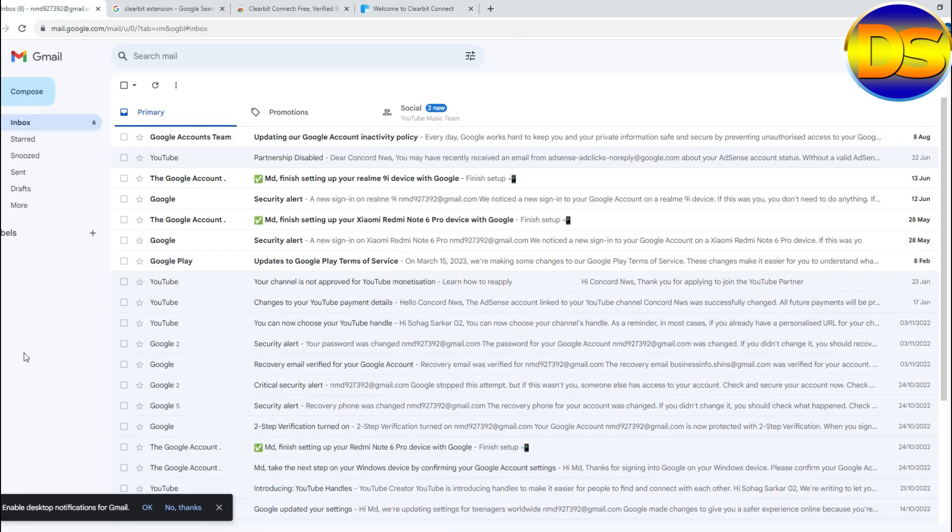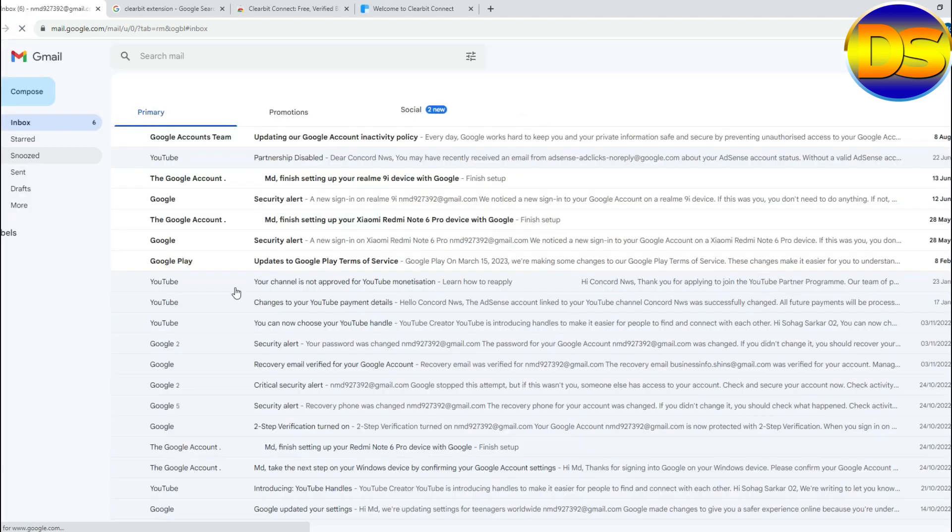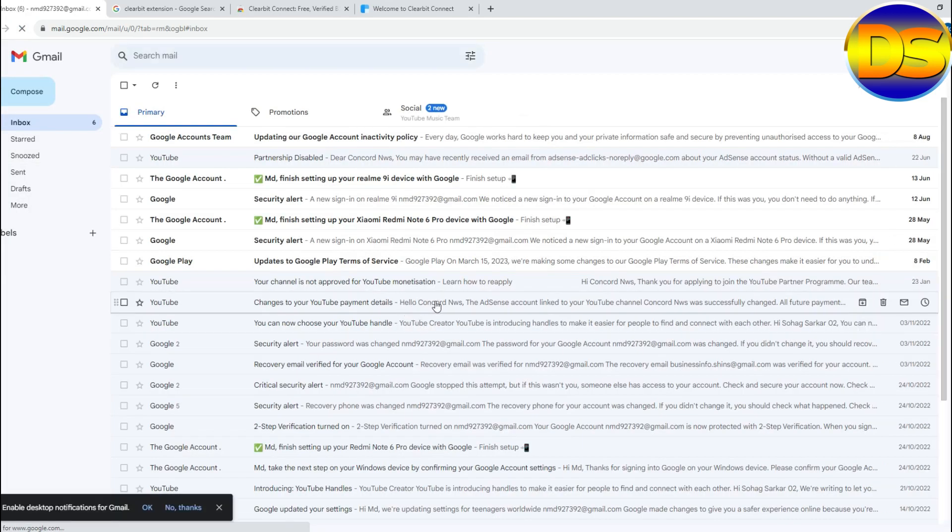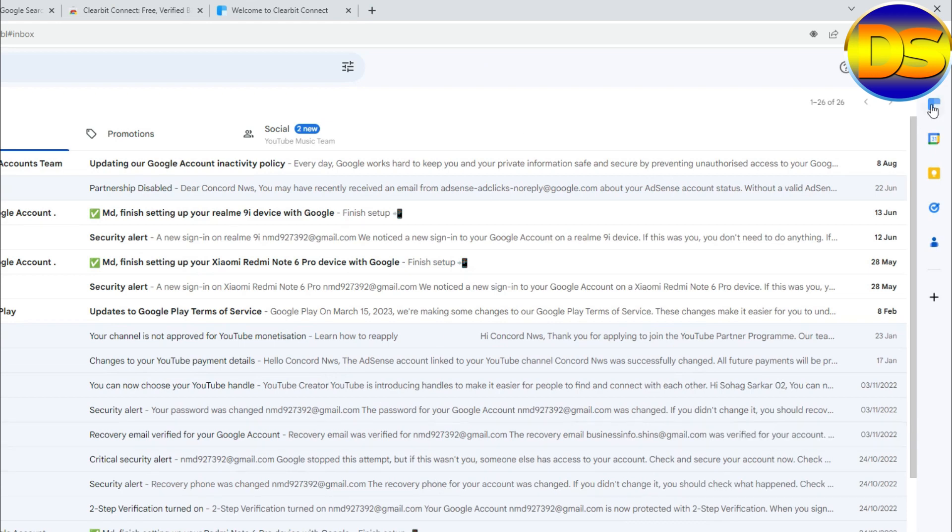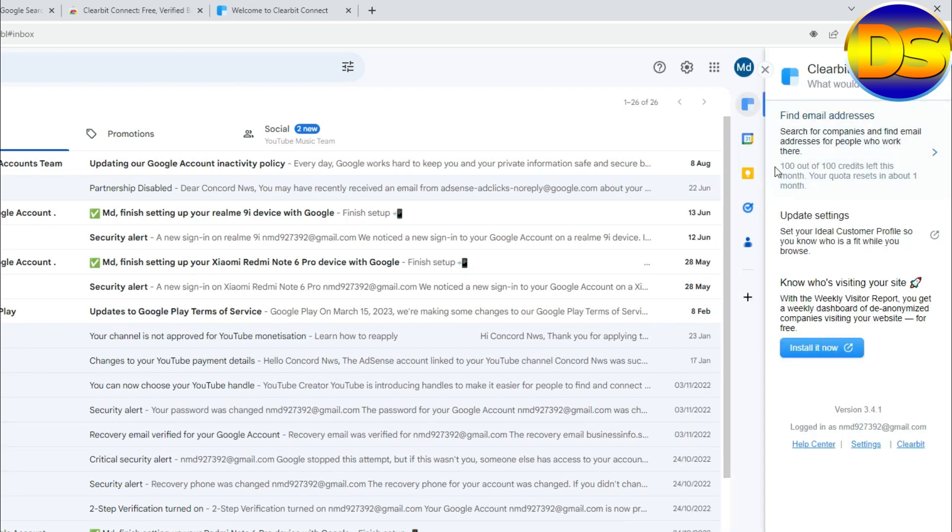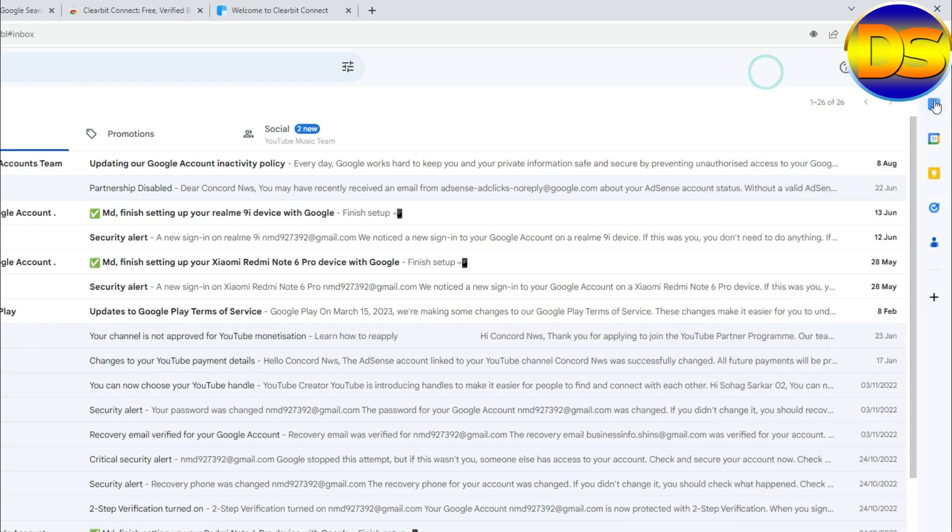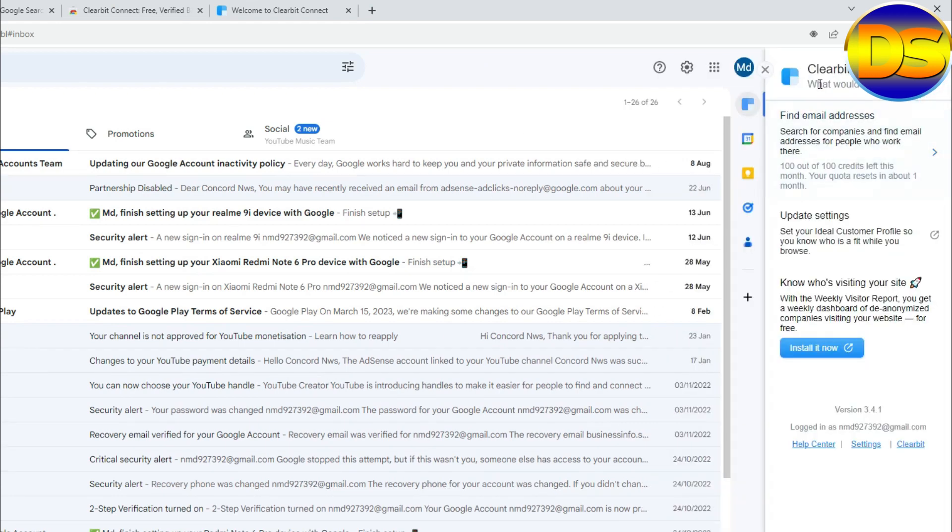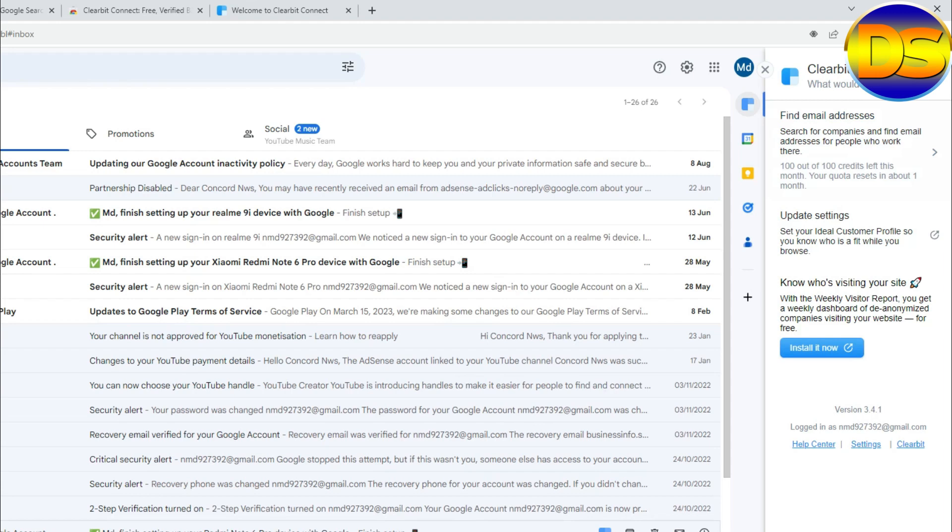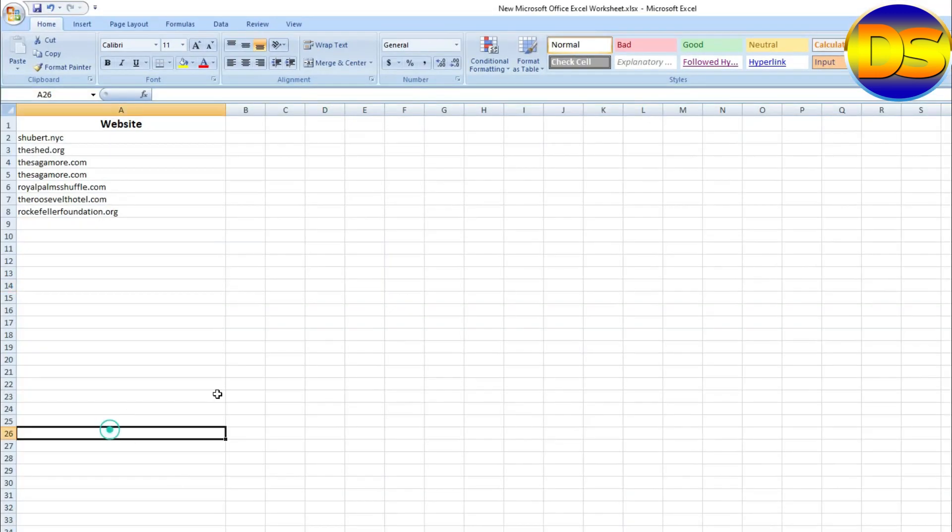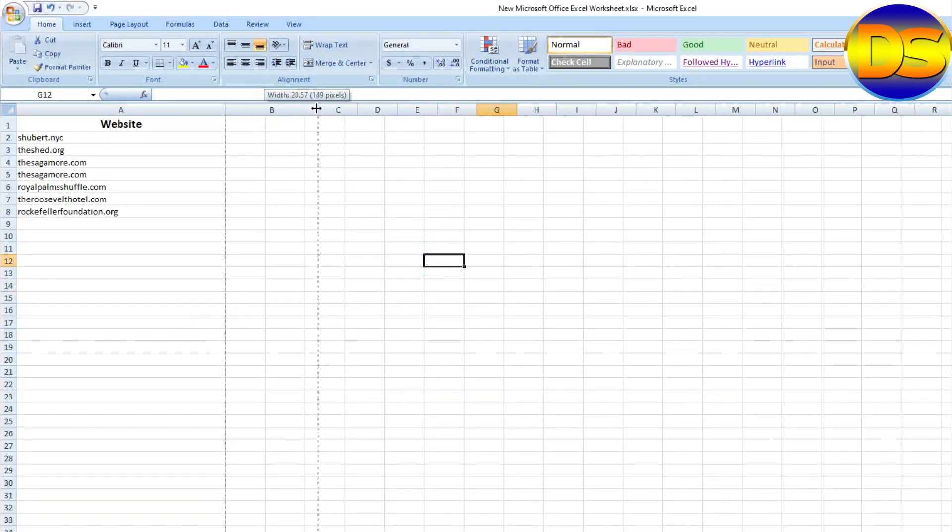Then go to my Gmail, reload this mail. You can find this, this is Clearbit extension. Now I'll show how to work this Clearbit extension. I already created a sheet here. I want to collect some mail.